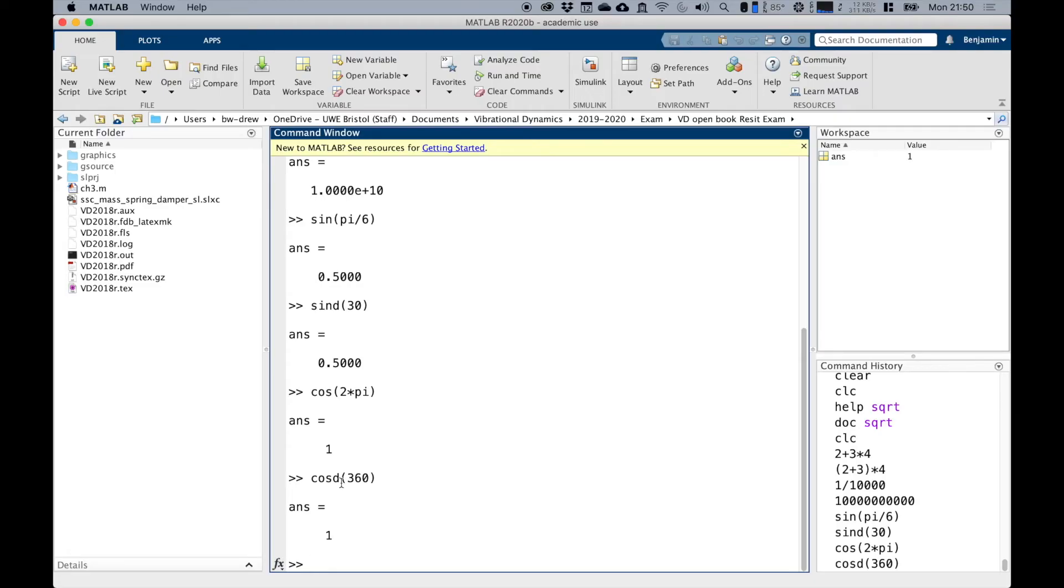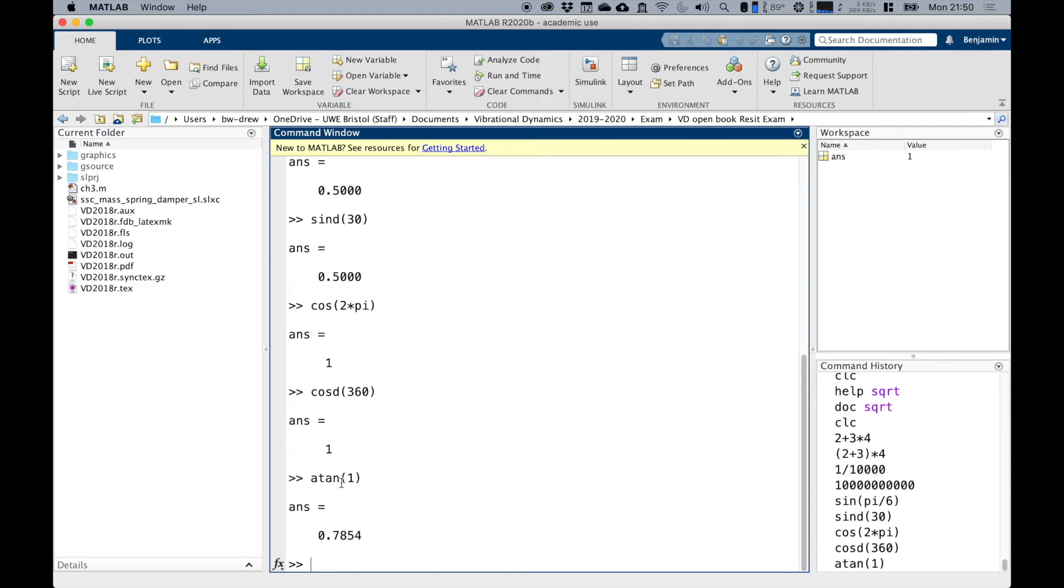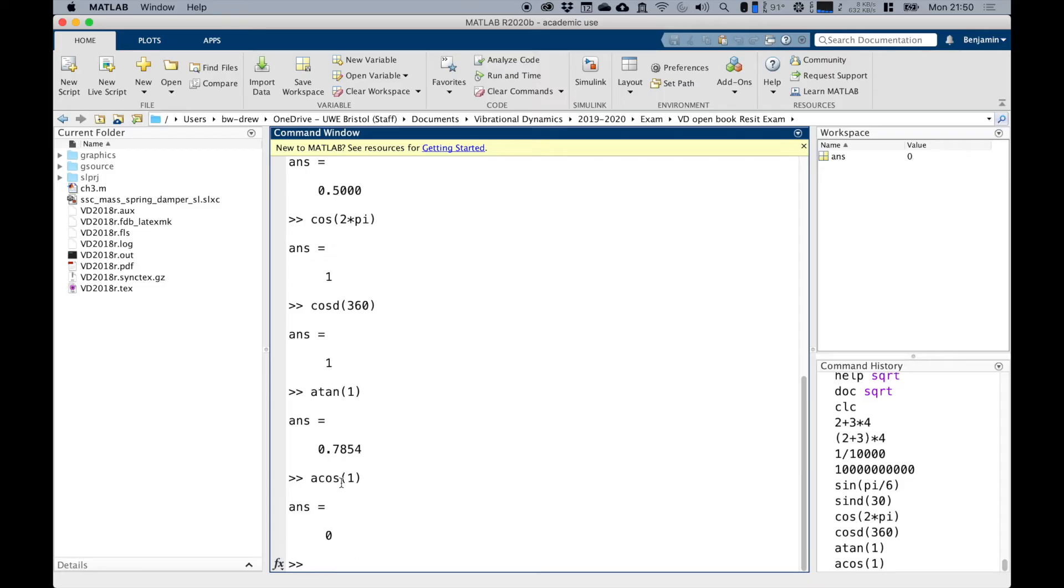To go the other way, to get the arc tangent or the arc sine or the arc cosine, you type a and then cosine or tan. So the arc tangent of one gives us that.